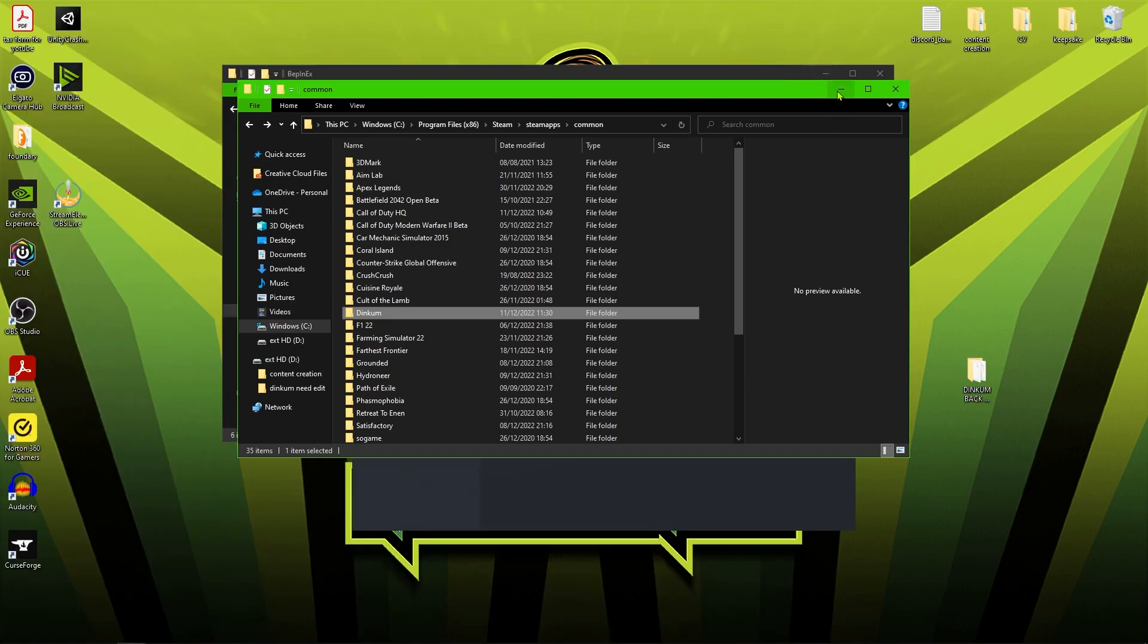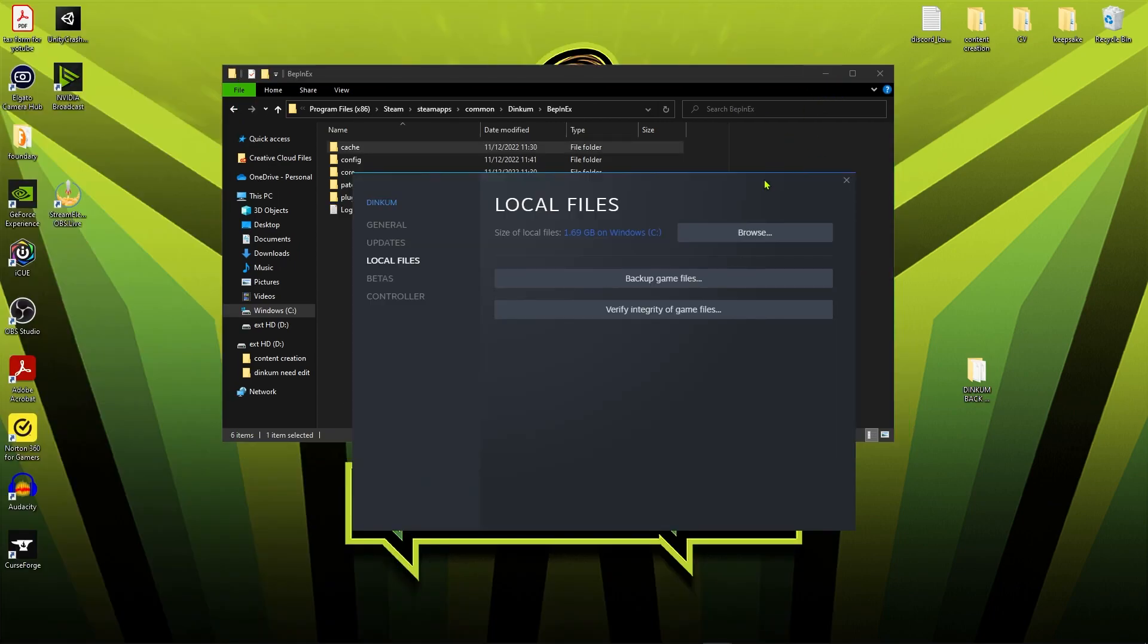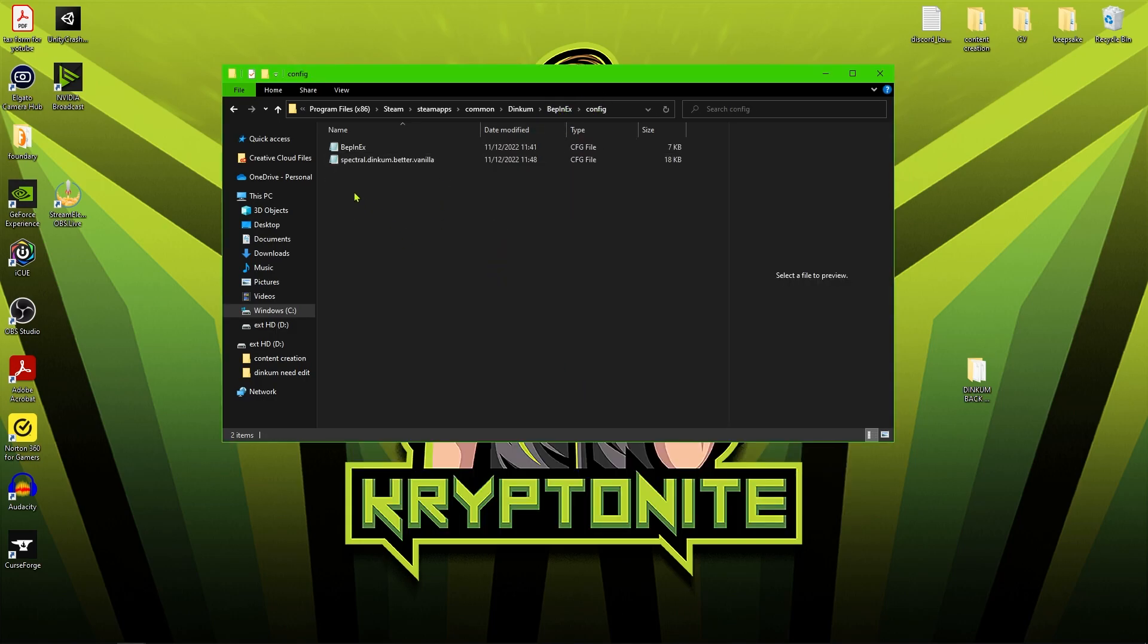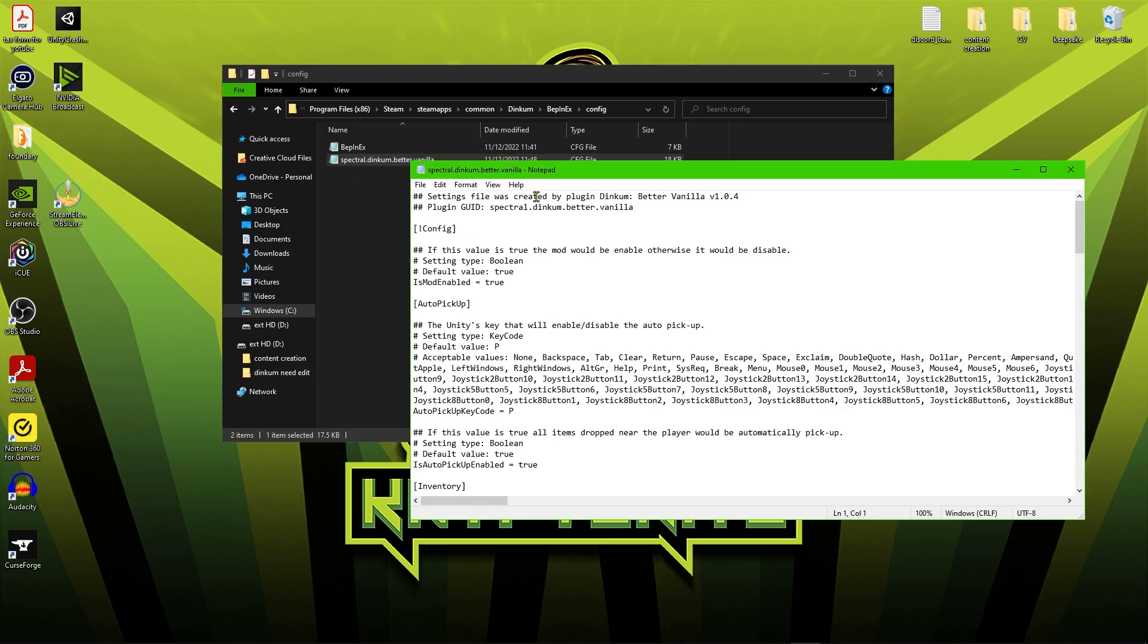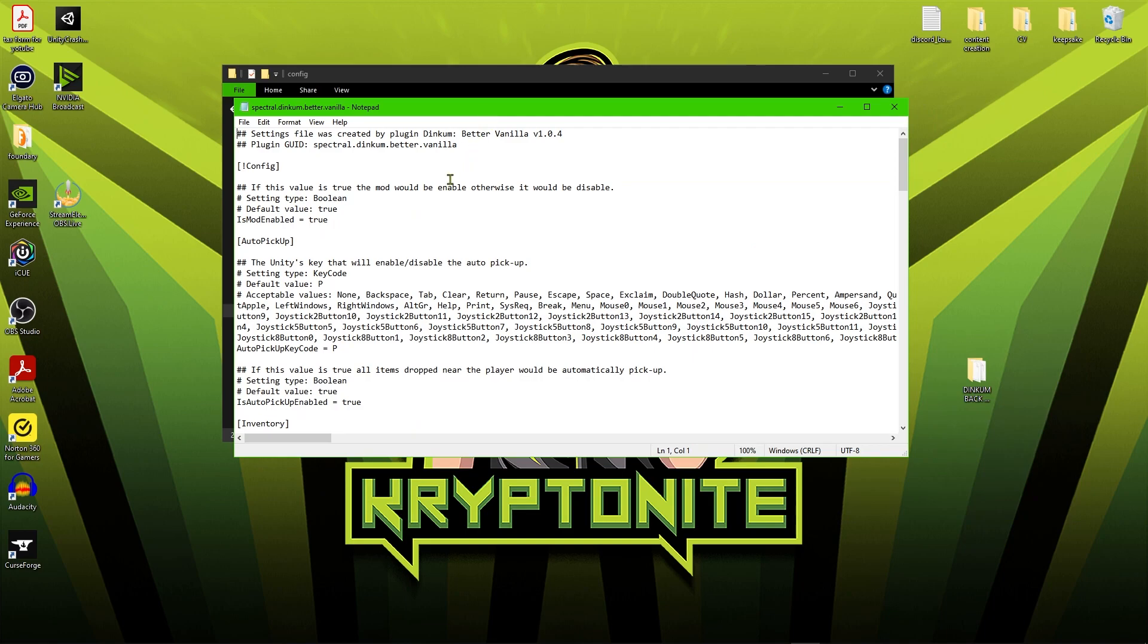Going back to the configurations, what you want to do is within the BEPinEx folder, if you just go into the config file and you'll see here the spectral Dinkum Better Vanilla, you want to open up that and it will open it in notepad. And this is where you can configure the files. So we've got the auto pickup.